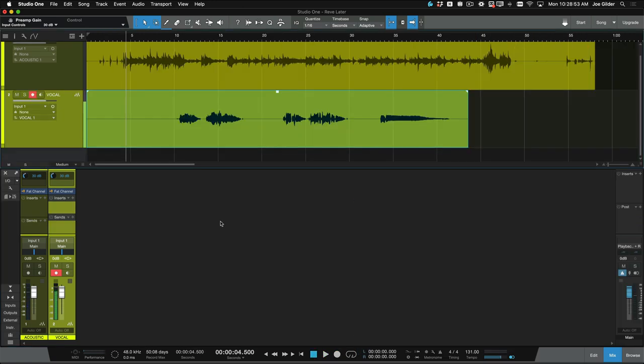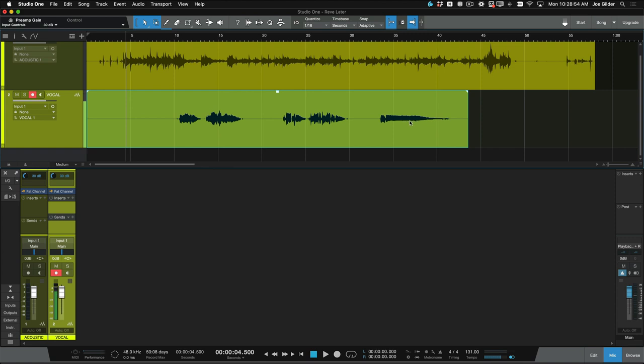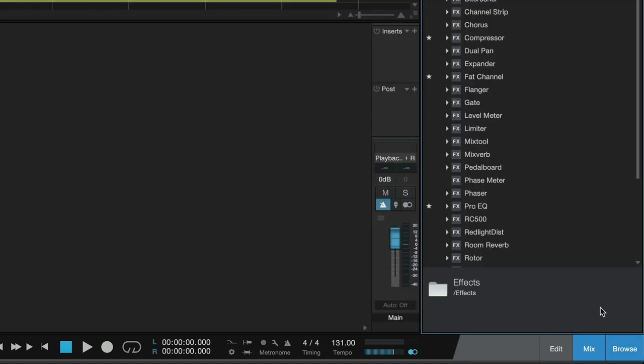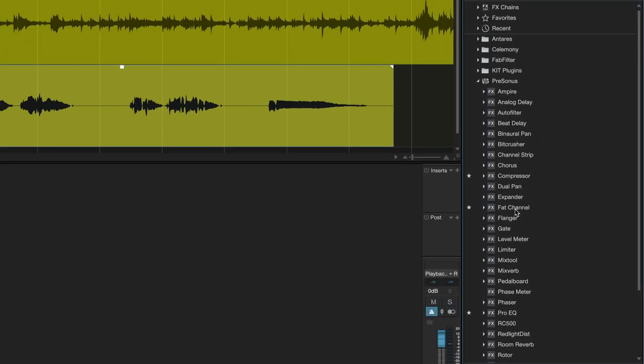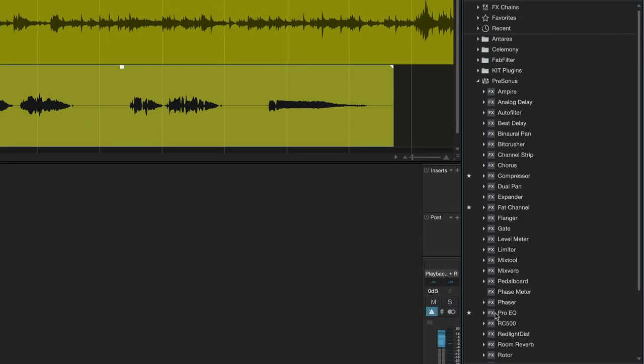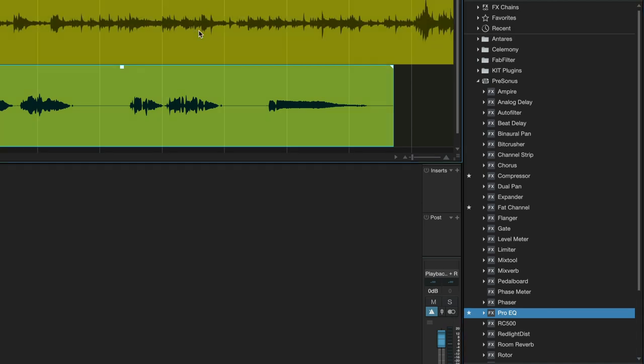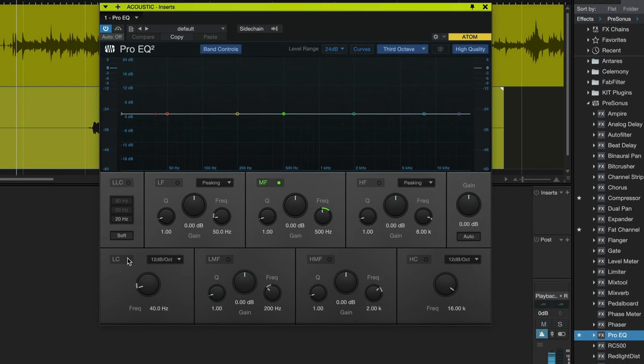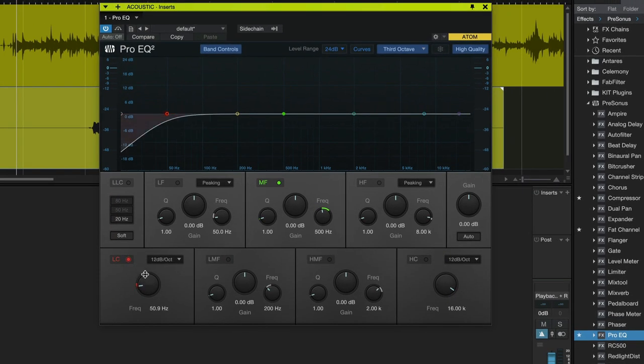Now if I want to maybe clean up the recording a little bit, I have all the tools available to me. If I click this Browse button here, I can see a list of plugins. I can find Pro EQ. I can drag that onto the guitar, and I can maybe get rid of a little bit of that low end there.